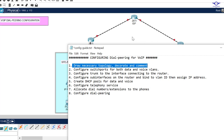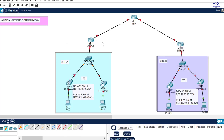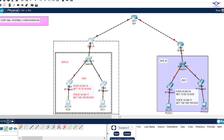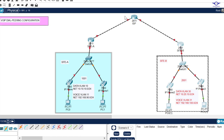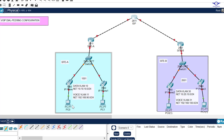The first step is always to draw the network topology. I'm using a scenario where we have Site A far away from Site B, connected via an ISP. We have a full network with both data and voice, with computers on both sides and IP phones that we want calling each other across the sites.